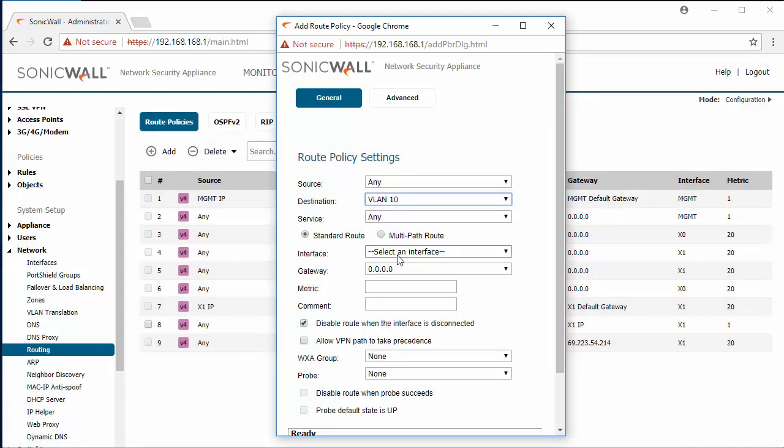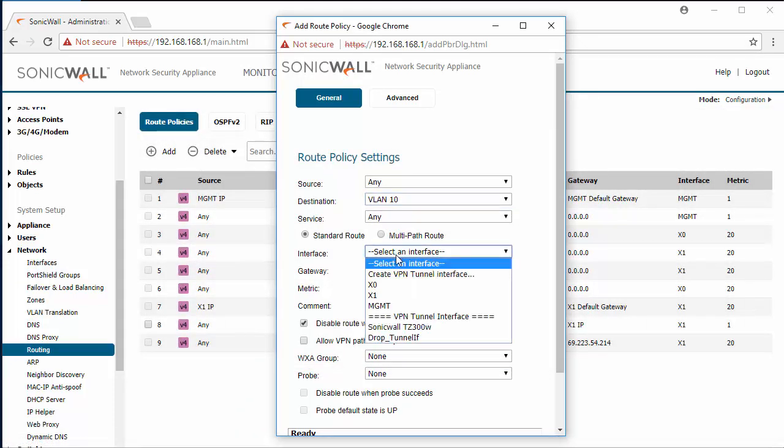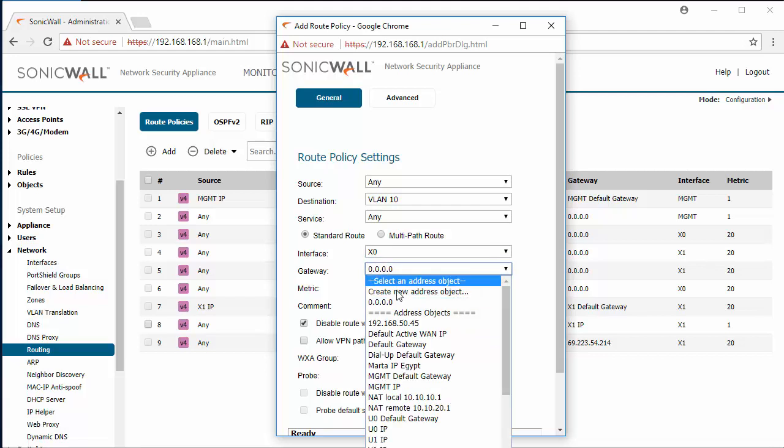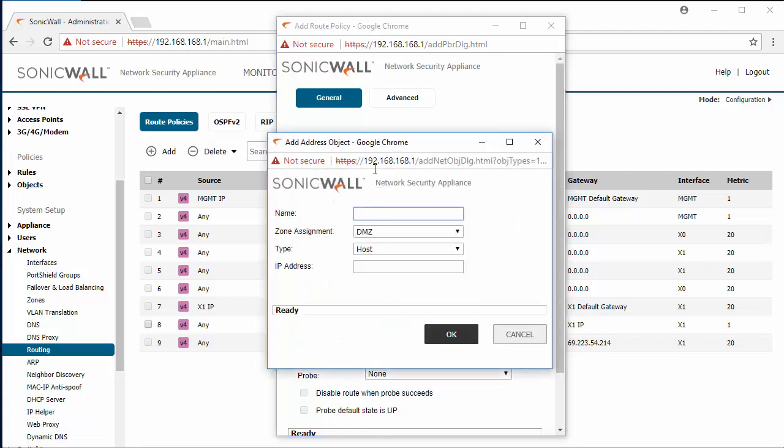The service will be any. The interface will be the interface where the layer 3 switch is connected, so in this case it's x0. For the gateway we need to create a new address object and this will be the IP of the layer 3 switch.